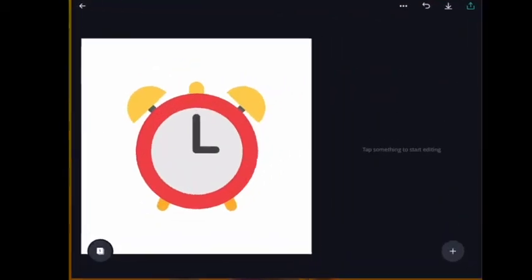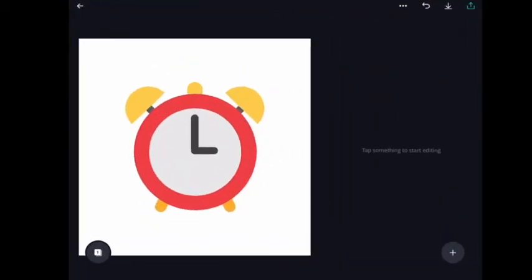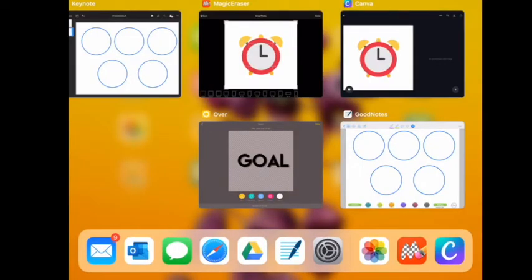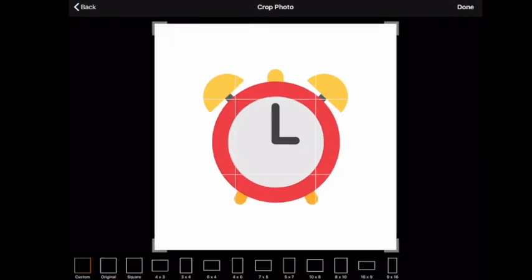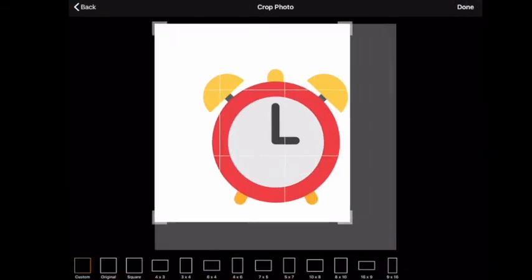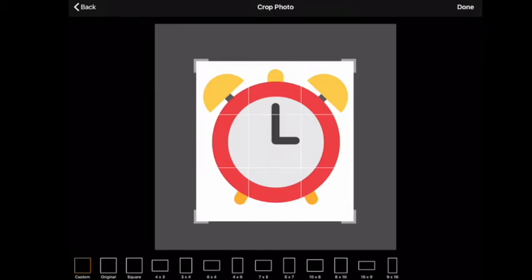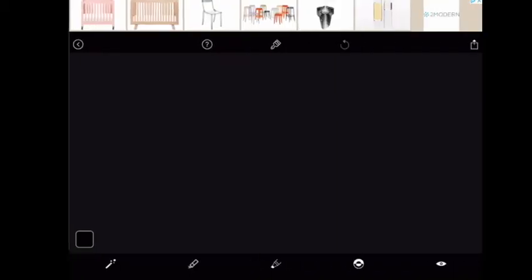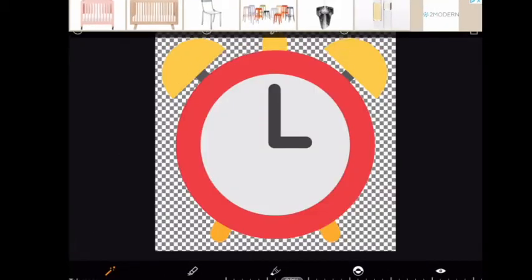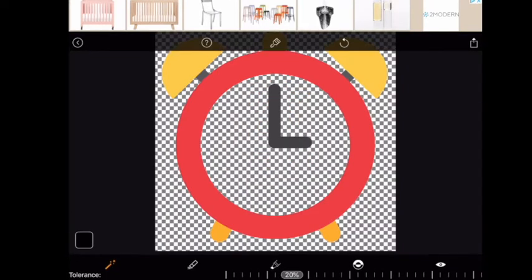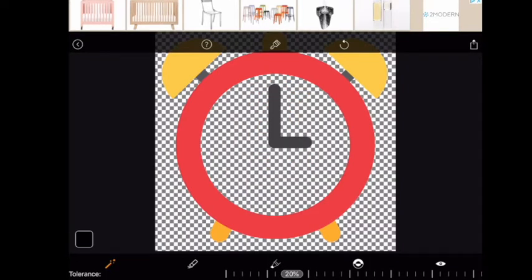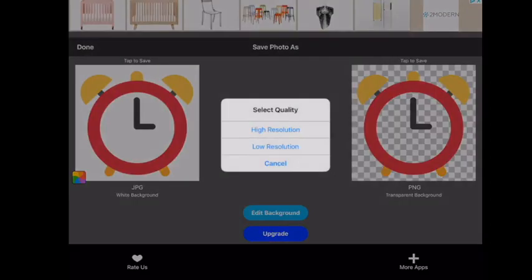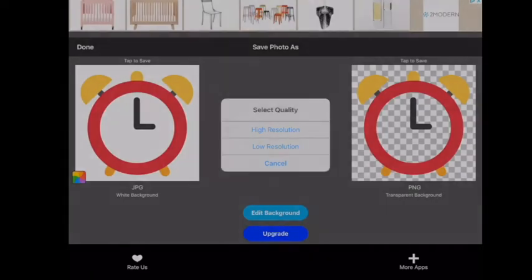As you notice, this has the white background. And so on Magic Eraser, when you click on the image you want to use, you can crop it down. Click Done. And then anywhere you tap becomes transparent. And so on the top right here, when you click the Send, on the right, you click the Tap. And then High Resolution. And now it's saved as a transparent image.